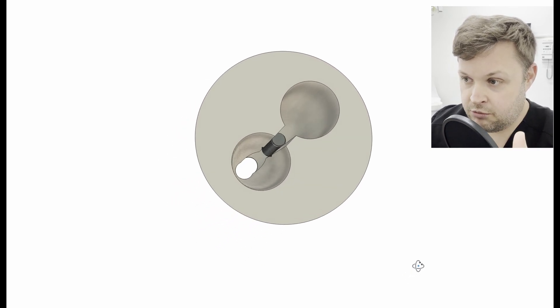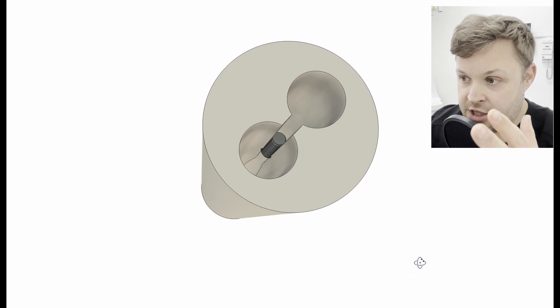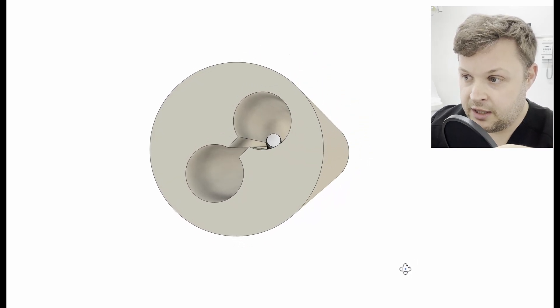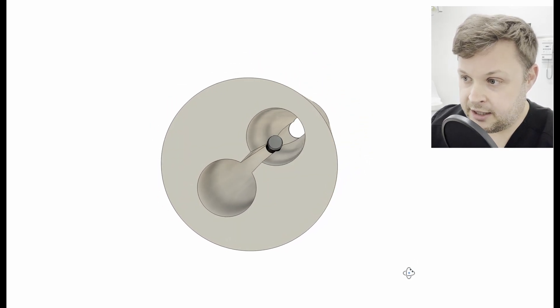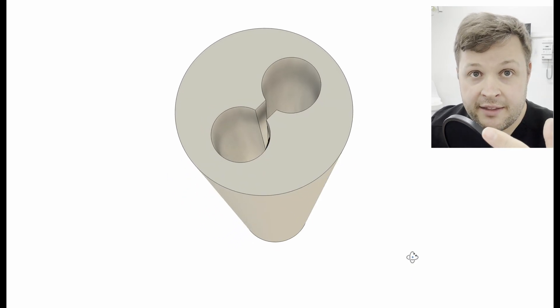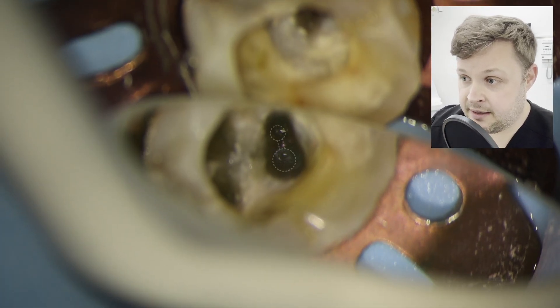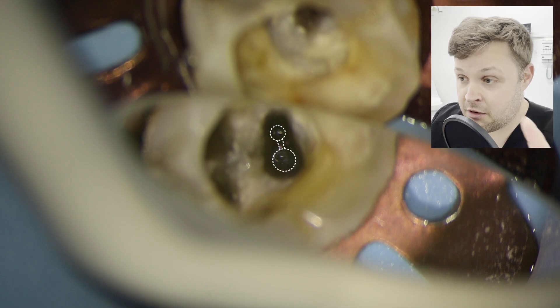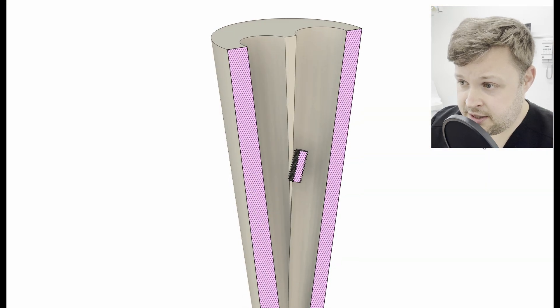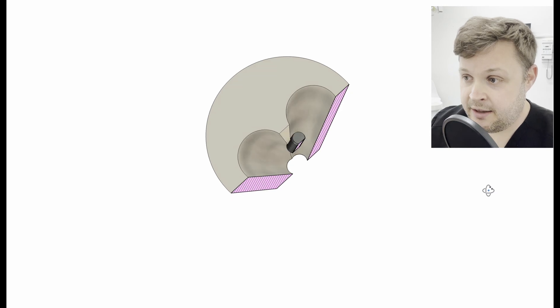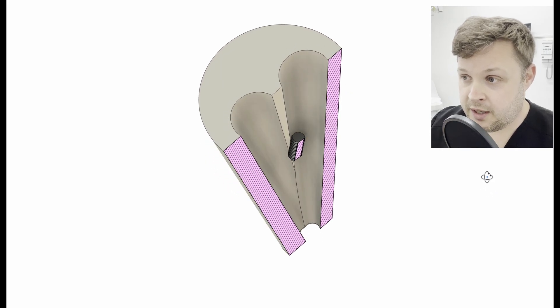I want to use a 3D render here to show you exactly where this file is. It's a distal root with two canals, and the two canals have quite a long fissure down the middle where they are closely associated — it's kind of a figure-of-eight configuration. Using another 3D render, you can see this is where the file is stuck: it's stuck between the two canals.